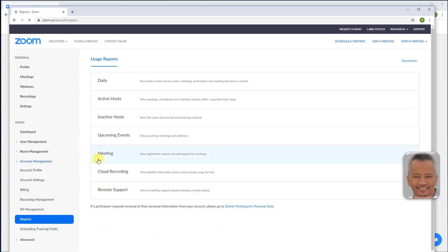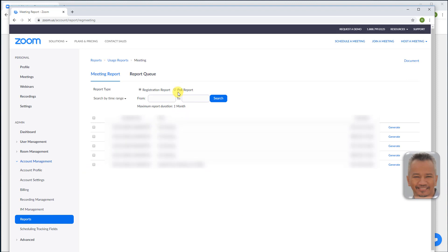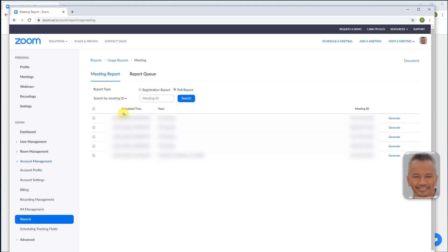Meeting, for report type, poll report. Search by time range. Search by meeting ID, enter meeting ID number, and search.